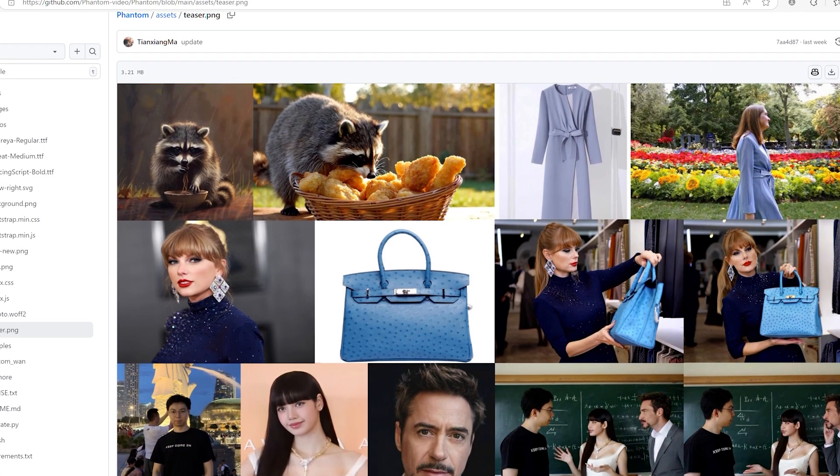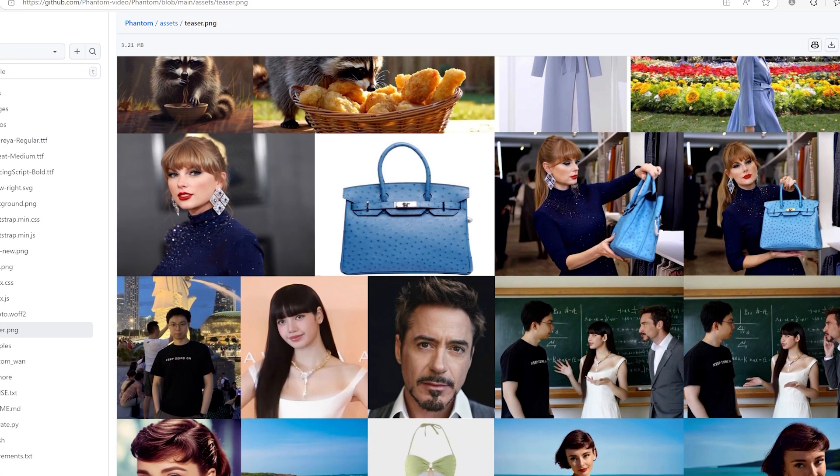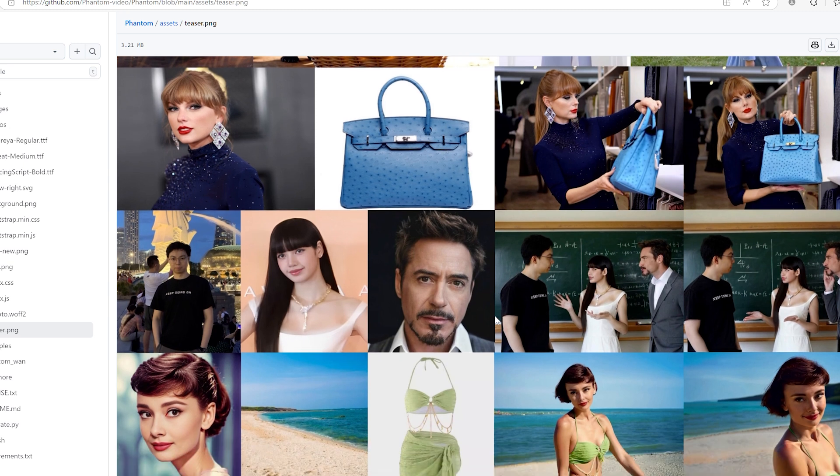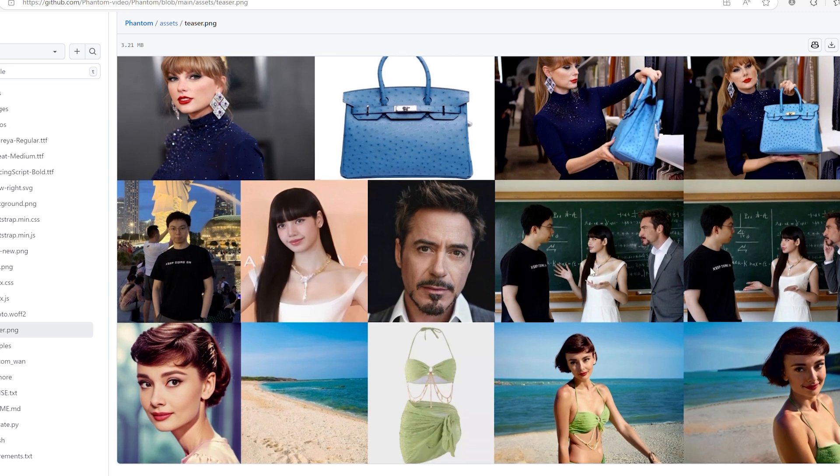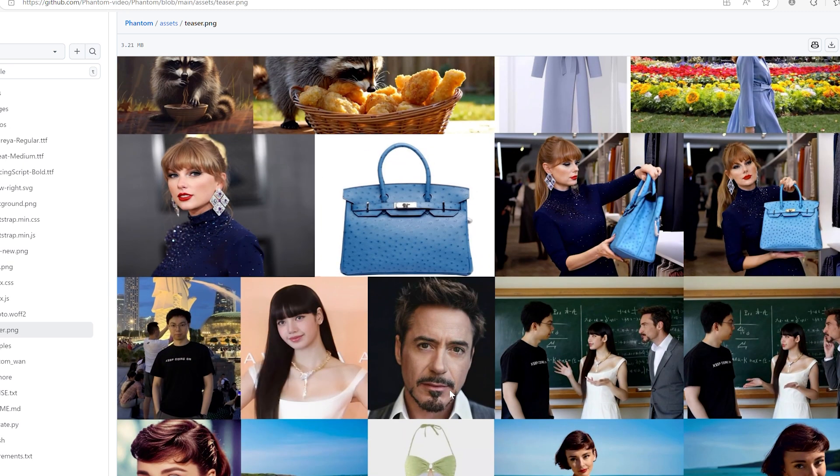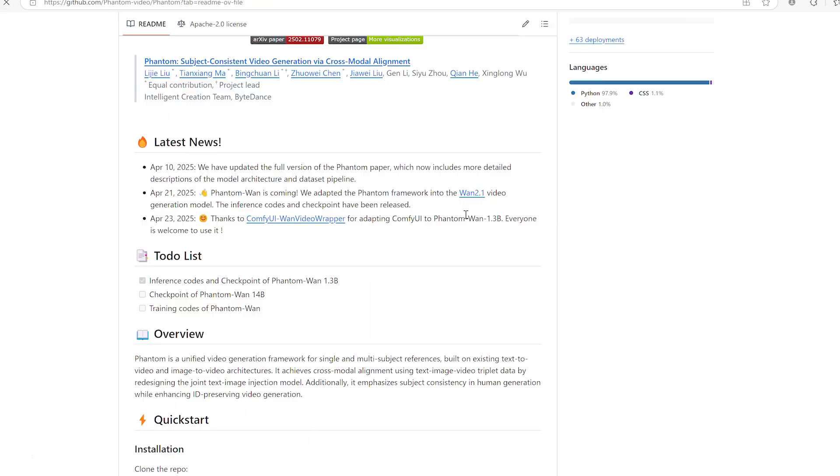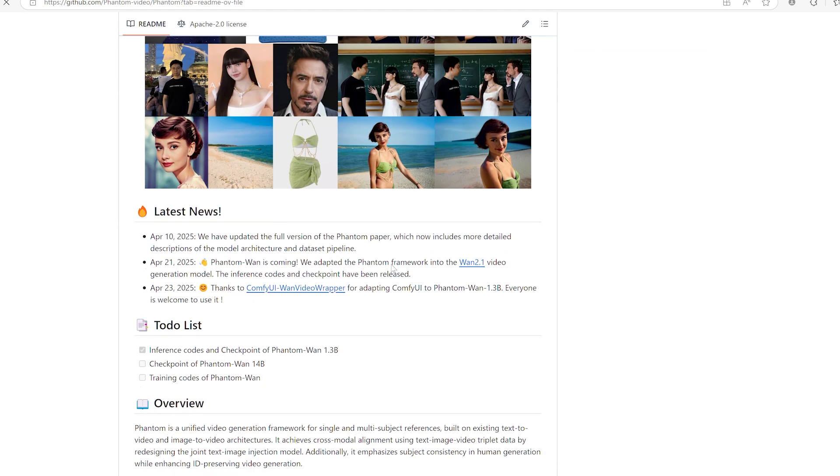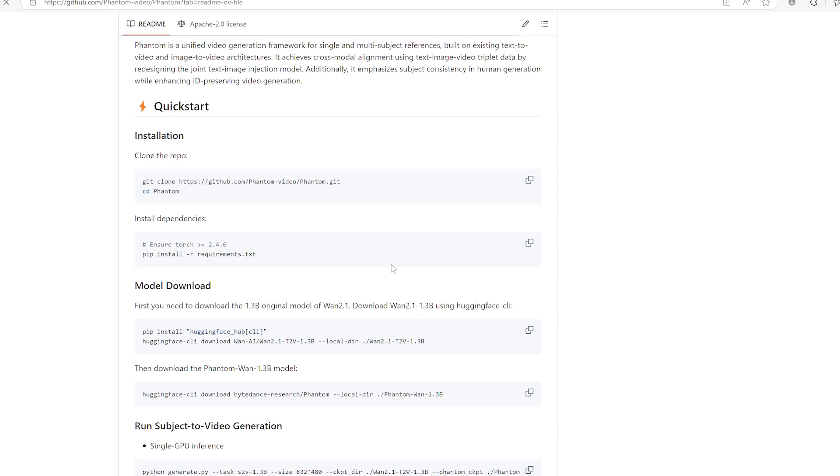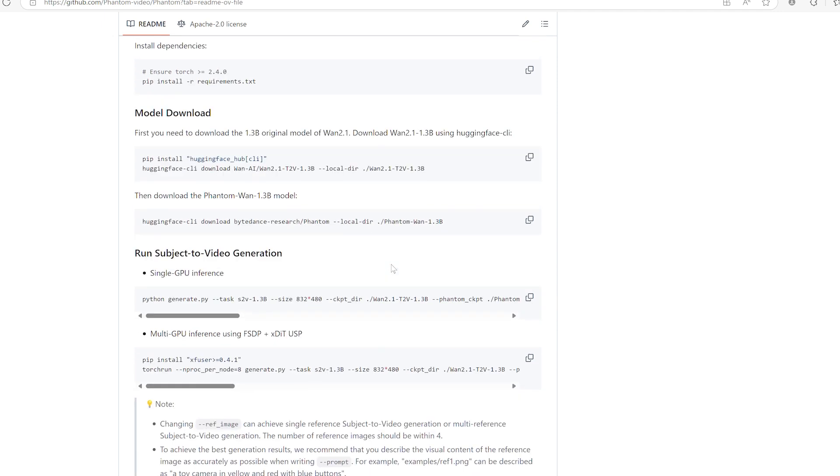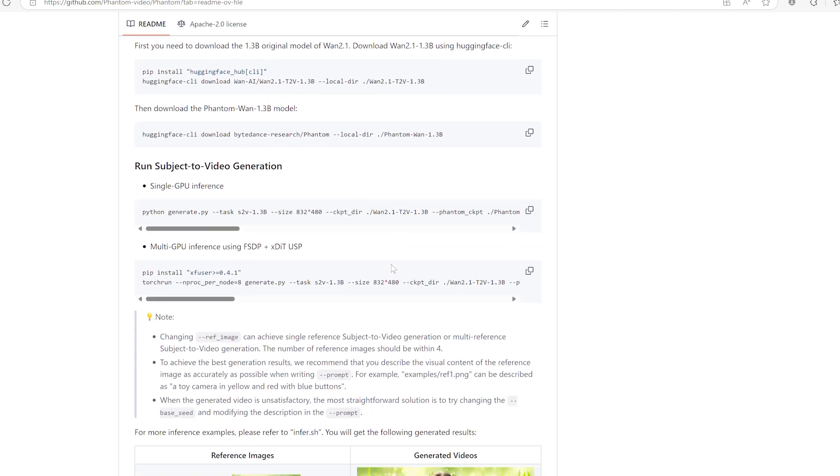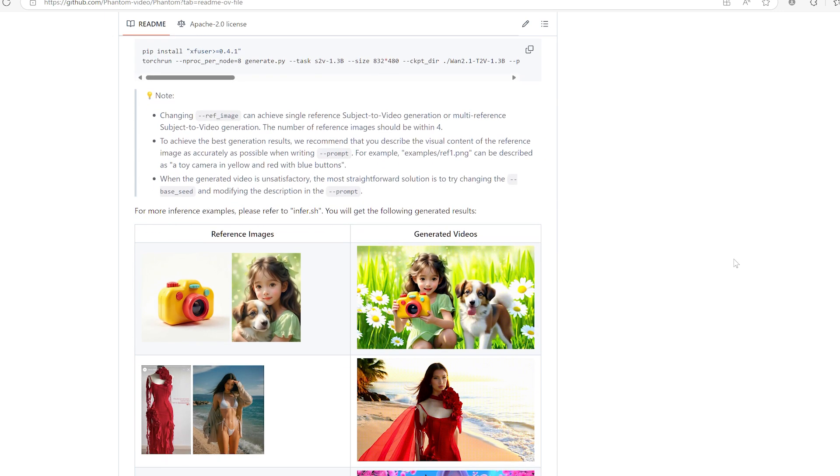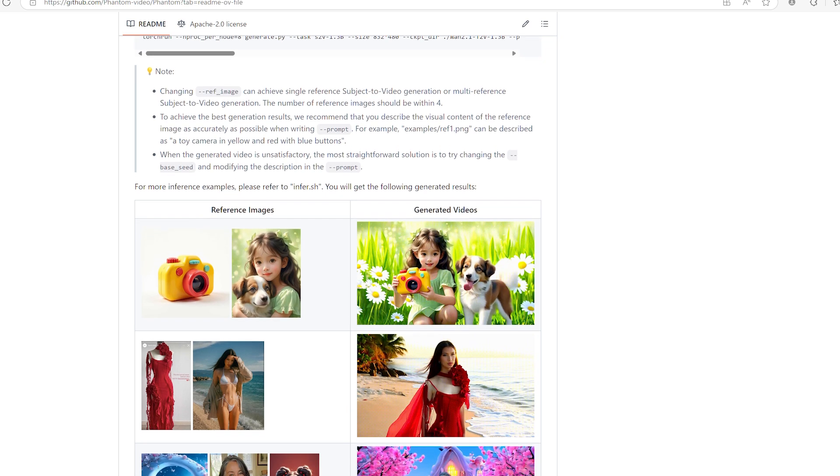Today's topic is a fascinating new model called One Video Phantom. This tool opens up a fresh way to create videos by combining images of characters, backgrounds or objects and doing it all in a way that feels smooth and natural. No weird cuts, no awkward jumps. Just a clean, continuous video experience.